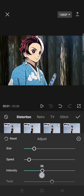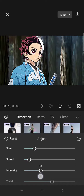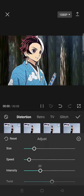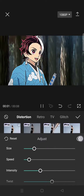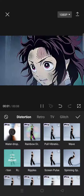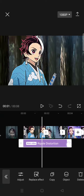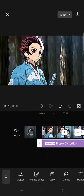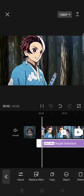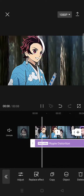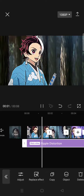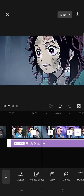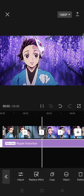Set the intensity to 33. Then click the check icon and apply it to all of your clips. Here is the result.